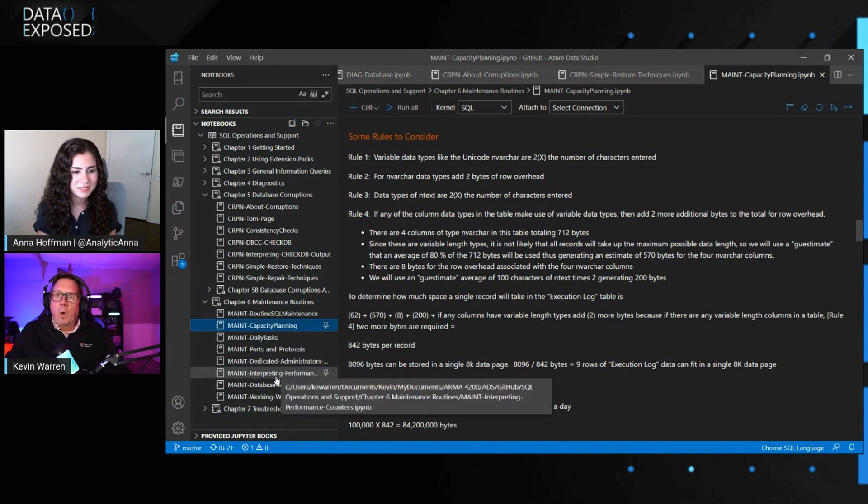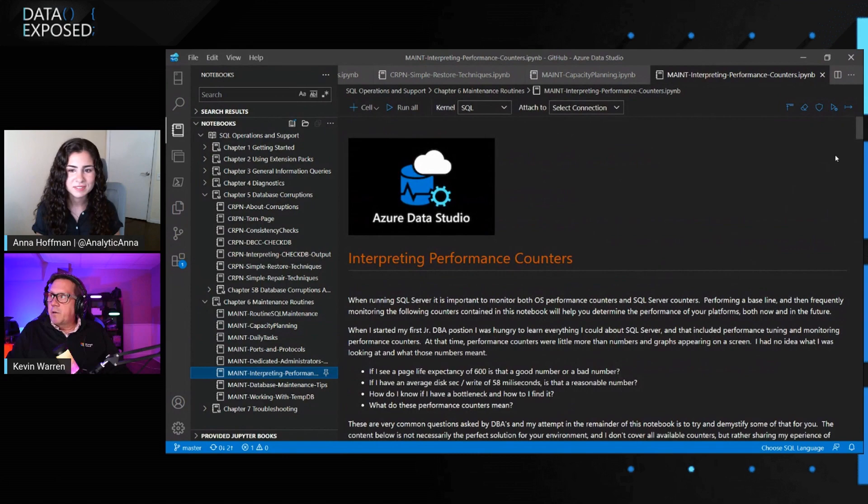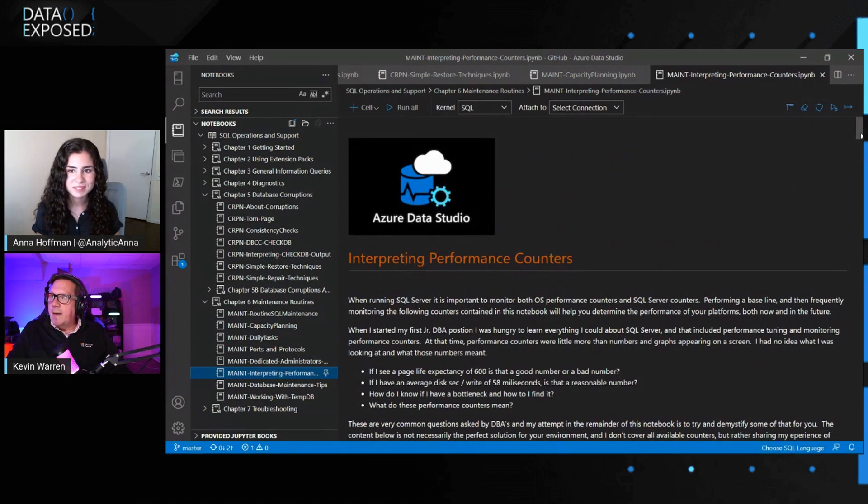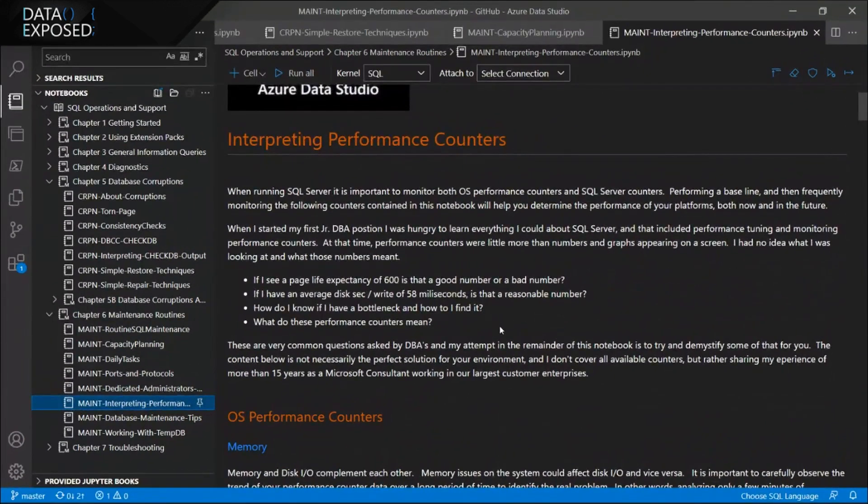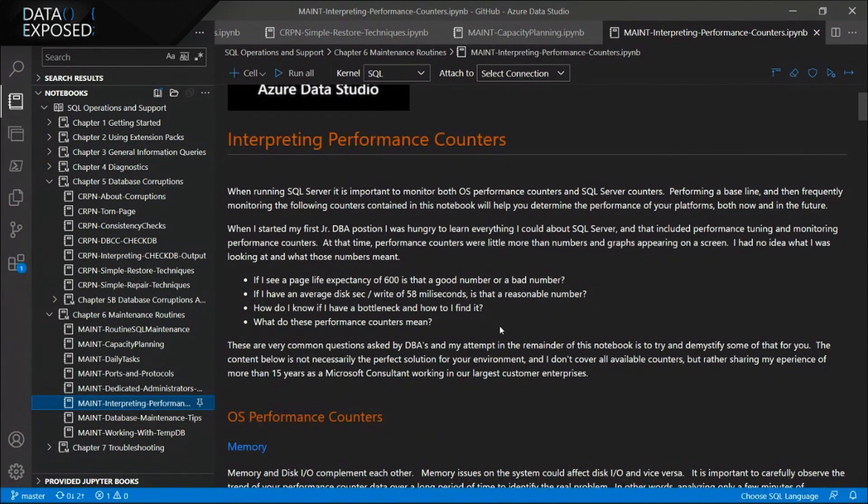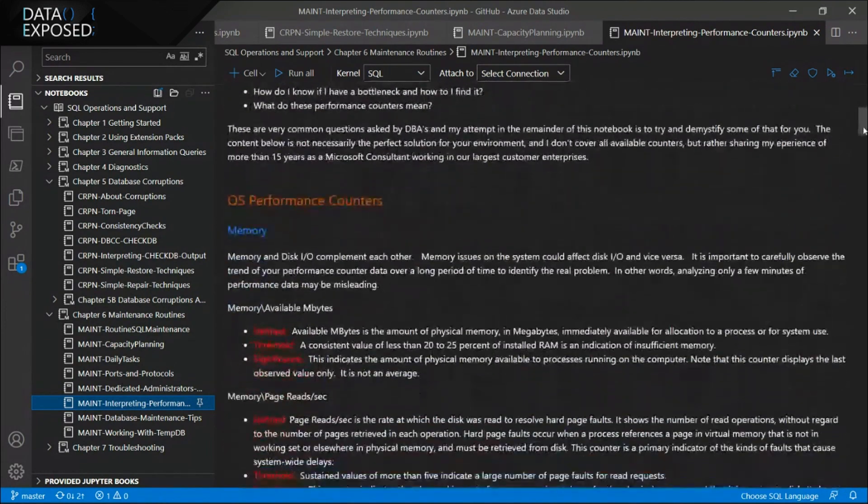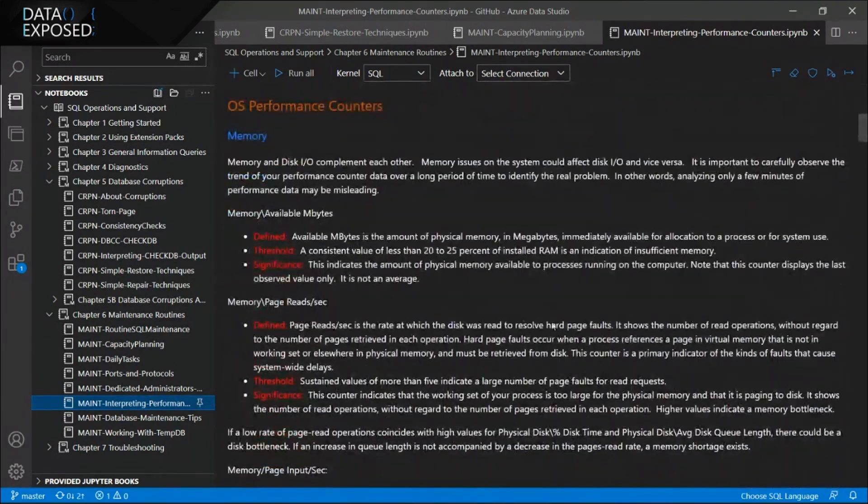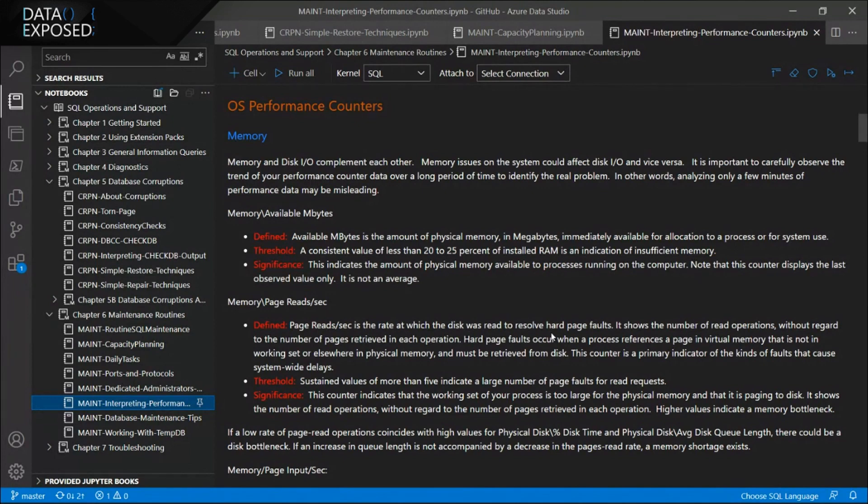Another favorite one, just in closing, all of my years working on site, a question that I get so many times is, hey, if I see a page life performance counter of 600, is that a good number or a bad number? Or what if my average disk sec read is 58 milliseconds? How do I know if that's fast or slow? Your readers can download this Jupyter Notebook, clone it locally, and then all of the tips and the tricks and the magic and all of the things that I've learned over my years as a consultant working for Microsoft, I've included in this Jupyter Notebook, absolutely free for your users.